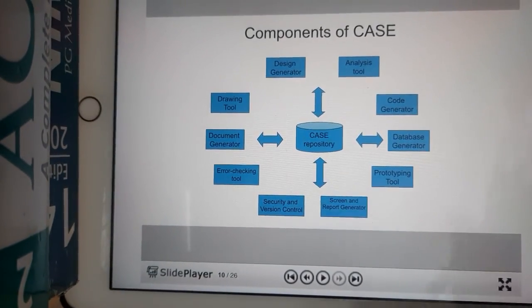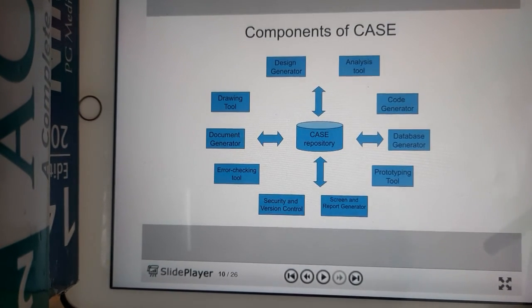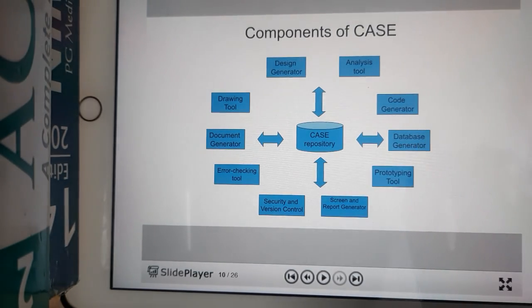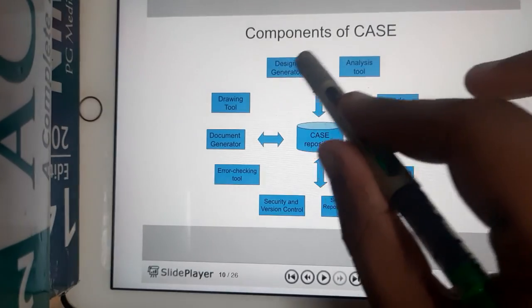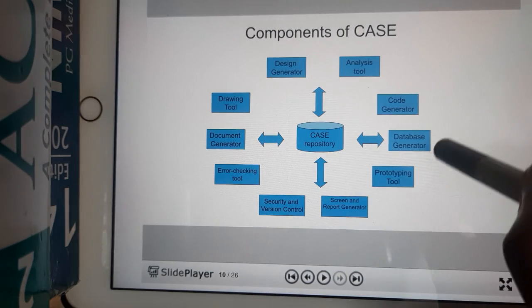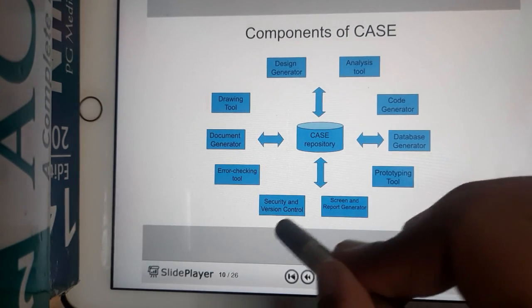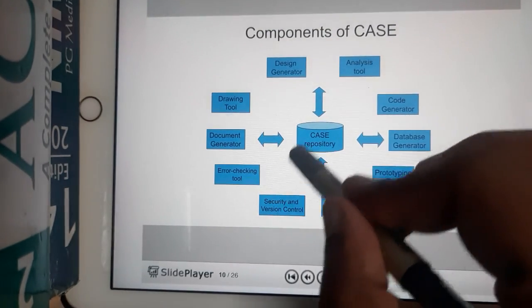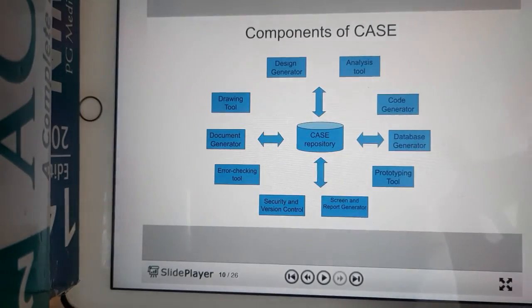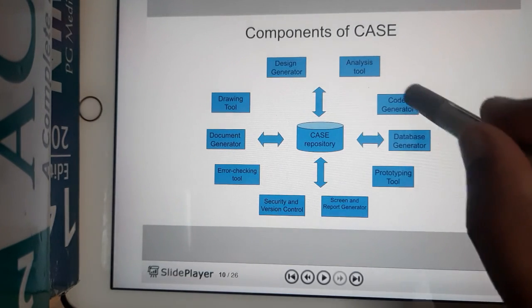These are all the components — or rather, the operations you can do with the help of CASE tools. The operations include analysis tools, code generation, database generation, prototype tools, screen and report generation, security and version control, error checking.